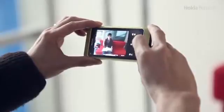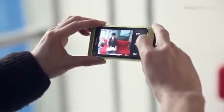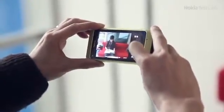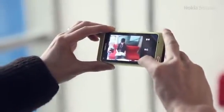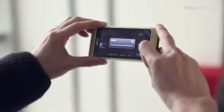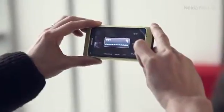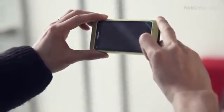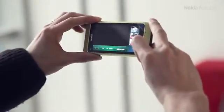Later, when you want to watch your video or show it to someone else, go to the video gallery and select it. The scenes are separated on the right, just like chapters on a DVD.